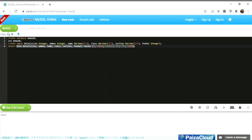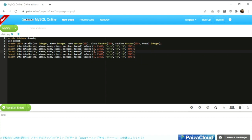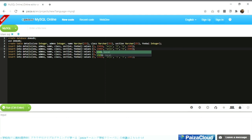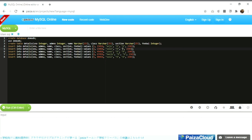By writing this statement we are inserting data into the table. I'll copy this statement and paste it multiple times to insert many rows, changing the values each time — first the serial number, then the admission number, then the names, then the sections, and finally the fee balance.